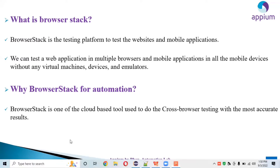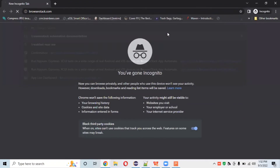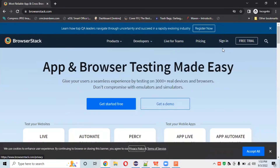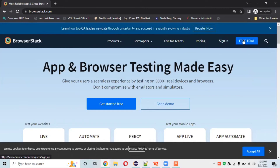Let's open BrowserStack. I'll open browserstack.com in Chrome browser. Here we have tabs like Products, Developers, Live, Teams, Pricing, and Sign In. If you're working in any industry you'll need to purchase a BrowserStack license. For beginners, they provide a free trial section with 100 minutes for testing on pre-trial devices.